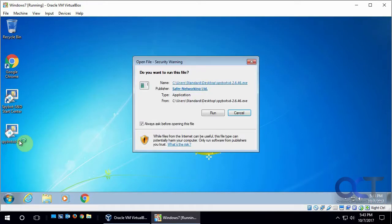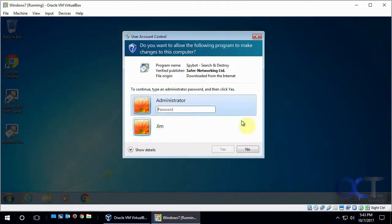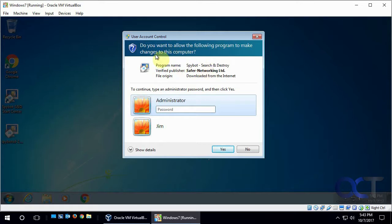So we click it and we get the usual prompt, do you want to run this file? So we say yes. And now the User Account Control pops up and it says what do you want to do? It says what it's trying to install and where it's from. And in order to do it, you have to be an administrator.